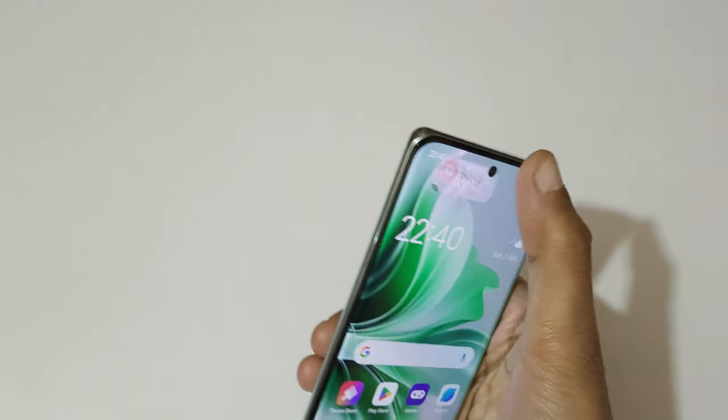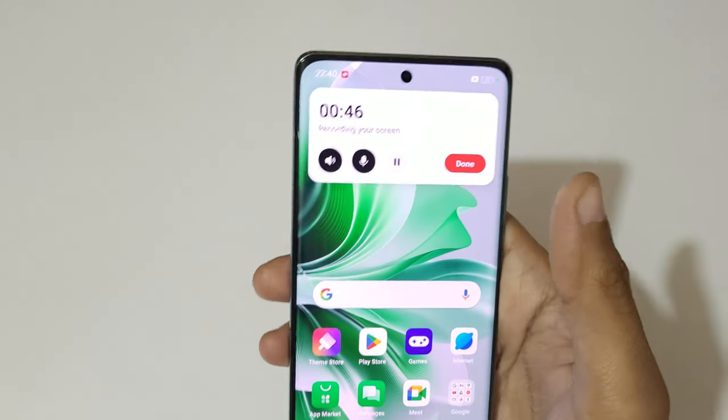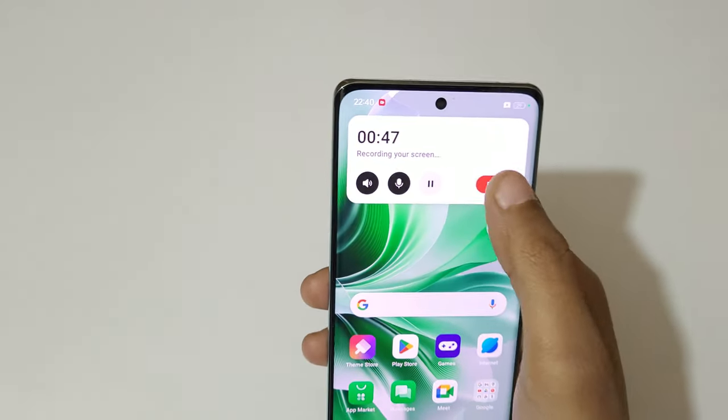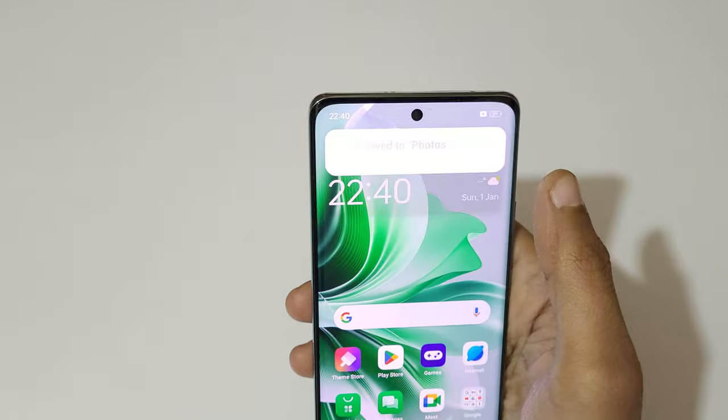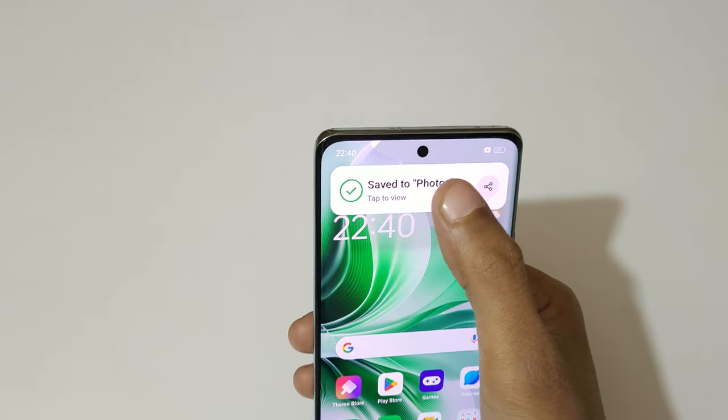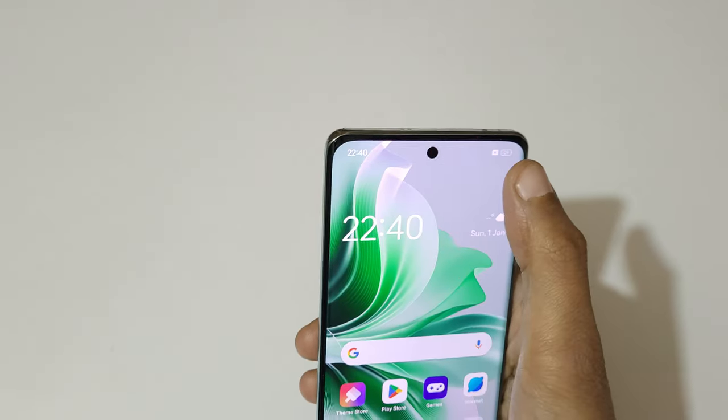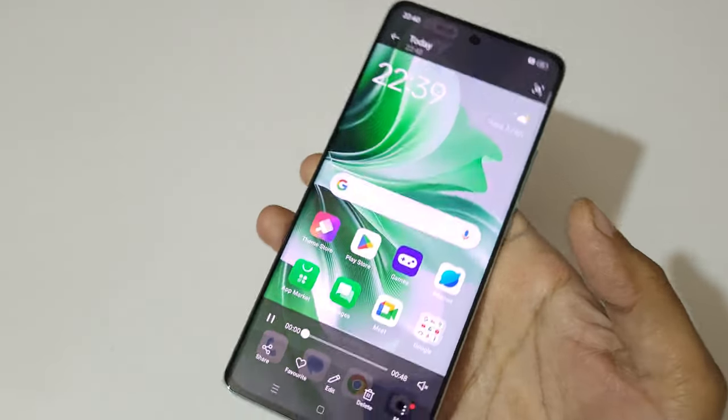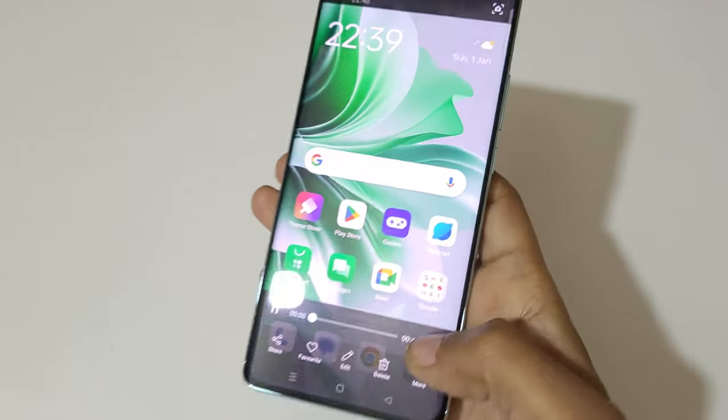Touch and hold, then tap to save the screen recording.